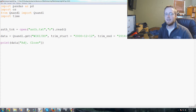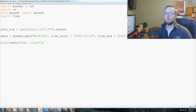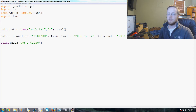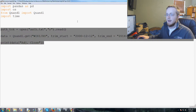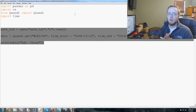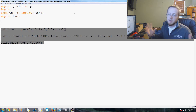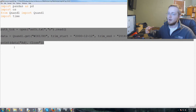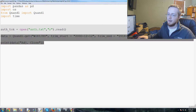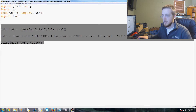Welcome everybody to the 17th machine learning with Python and scikit-learn tutorial video. We're continuing along from the last video where I showed you how to use Quandl to get data. In this video we're going to compile a large-ish dataset of stock prices so we can use that with our algorithm and get more useful results.